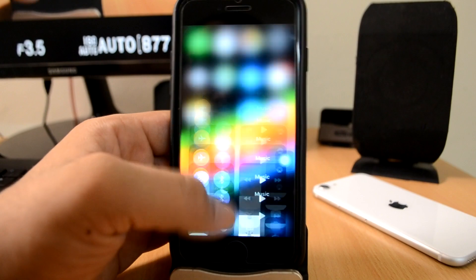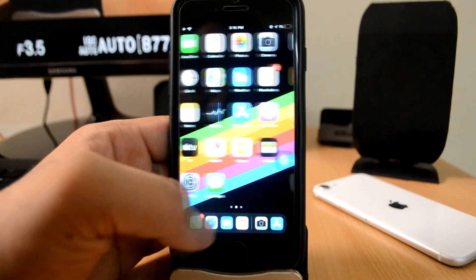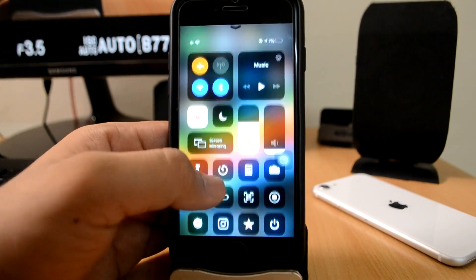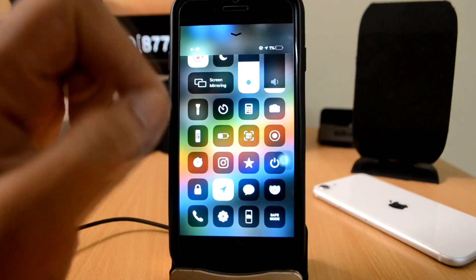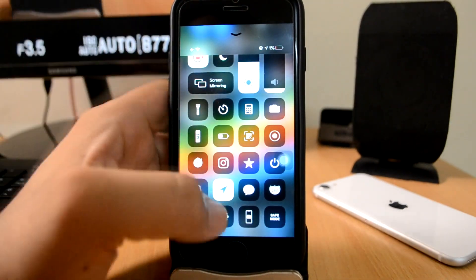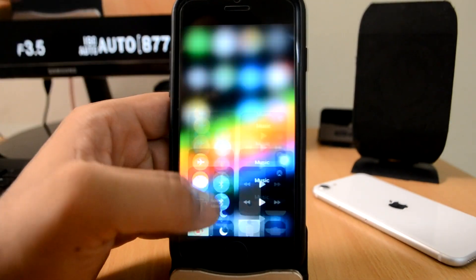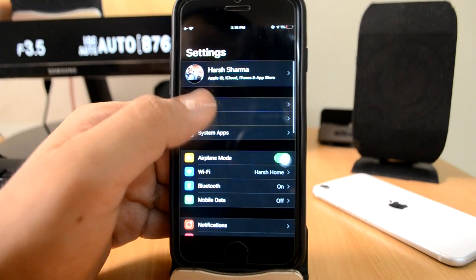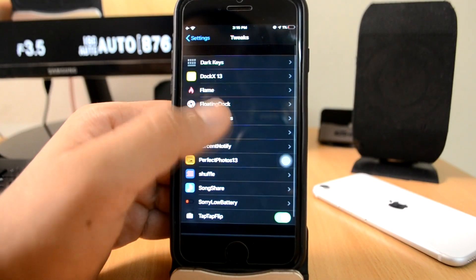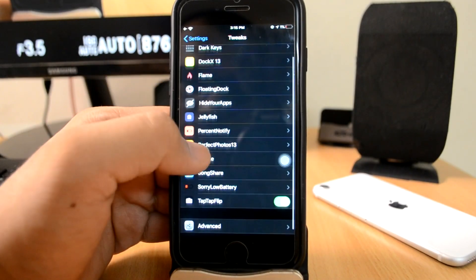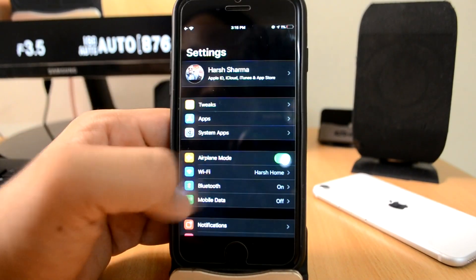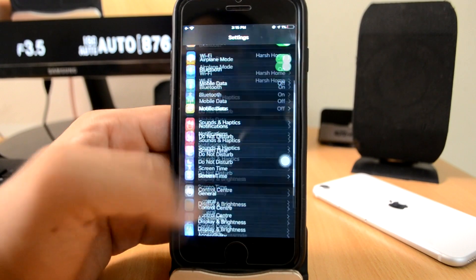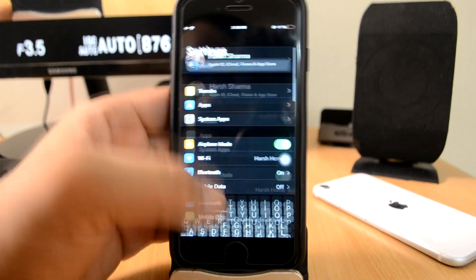Next up is CC Modules. With CC Modules, in Control Center you can add any of the applications — now third-party applications. So I will go to settings and show you. I'll go to CC Modules. Sorry, not settings — go to Control Center.